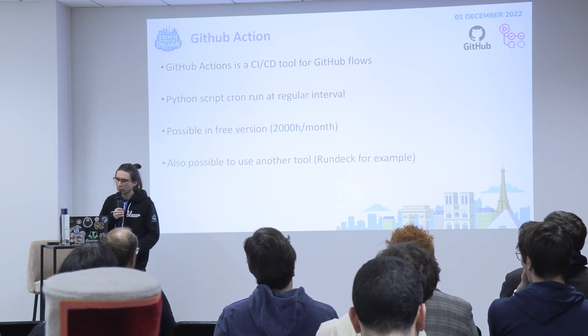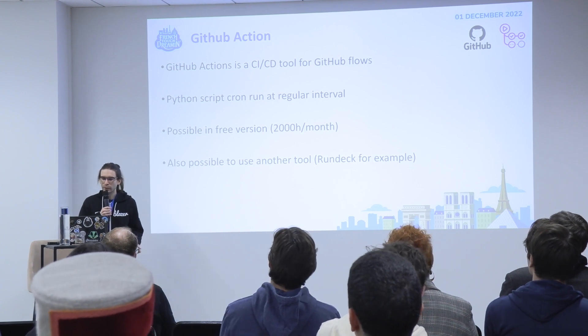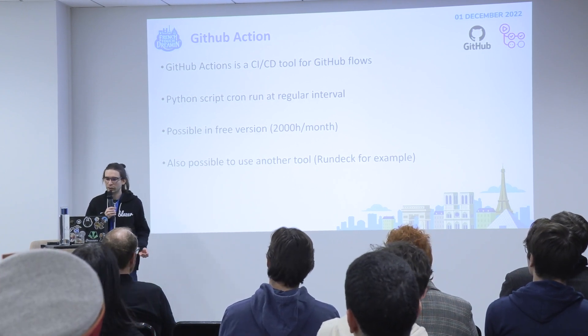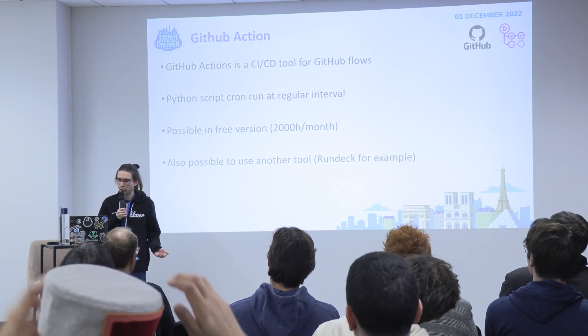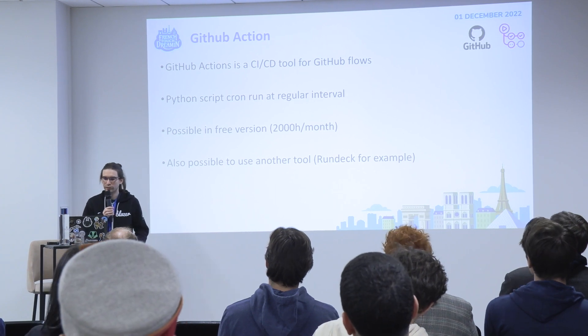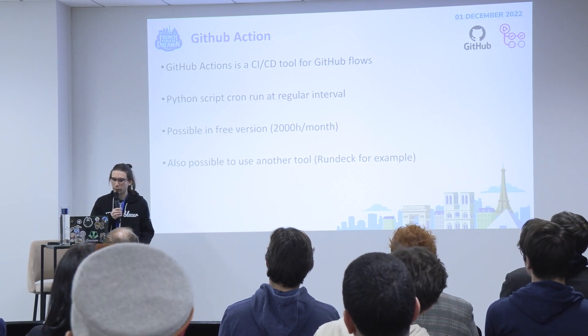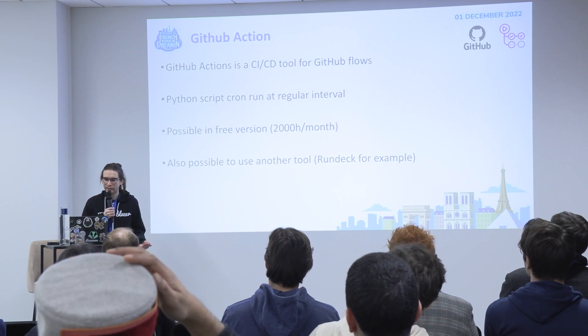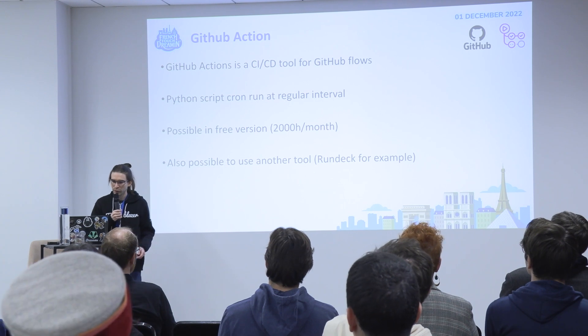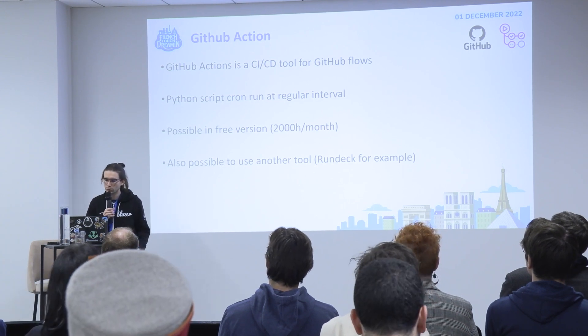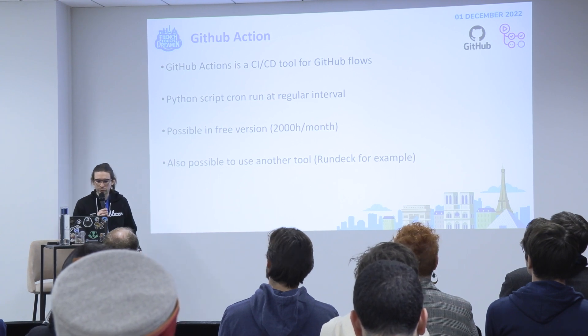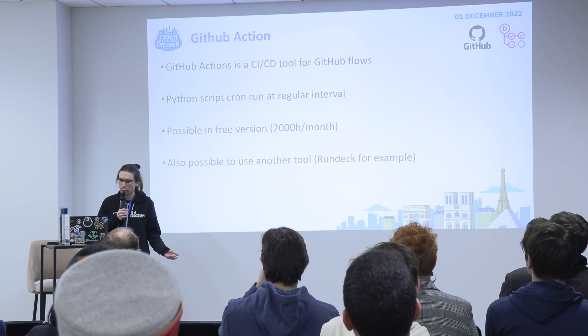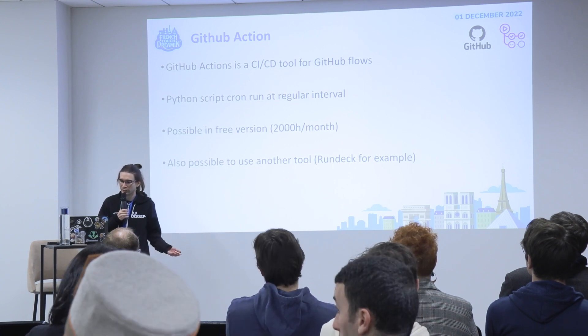I use GitHub Actions. Normally you use it for CI/CD on your GitHub project, but you can also use it as a cron. So I created a Python script to run at regular intervals and use it to insert the data that you check in a database. You have a free version too that is enough to do what we want. You can also use other tools like RunDeck or on-premise like on AWS if you want.